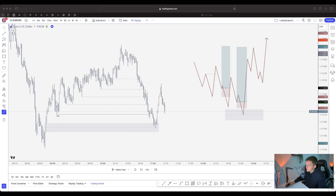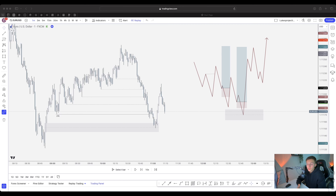In this video I'm going to be showing you the real difference between a liquidity sweep, also known as a liquidity raid, and a break of structure. This is super important because a lot of people are mistaking a break of structure for a liquidity sweep and wondering why they're being stopped out.